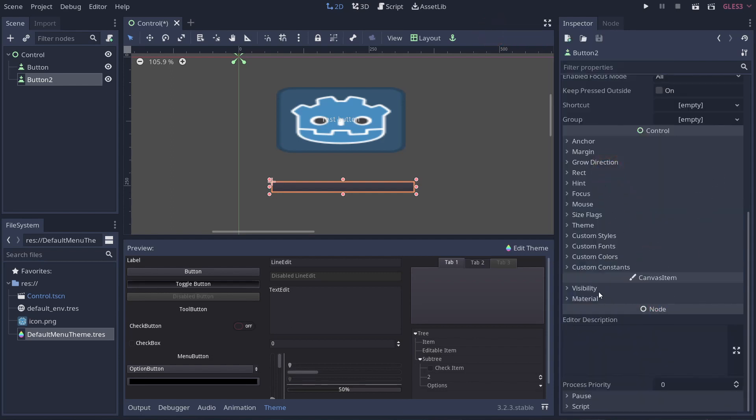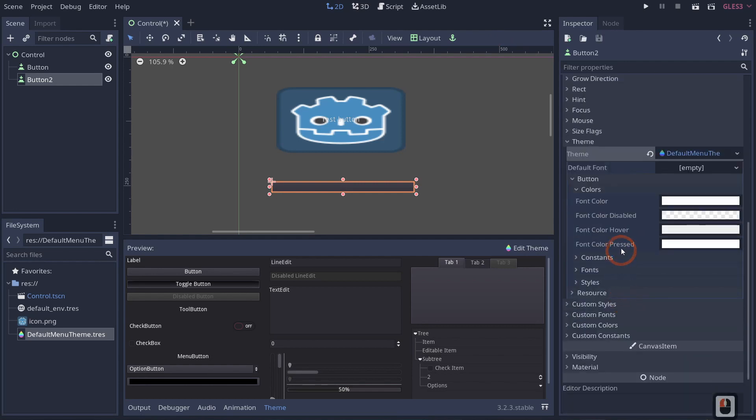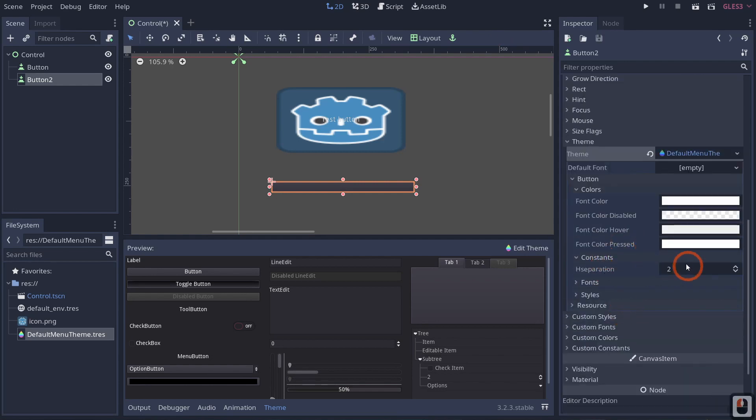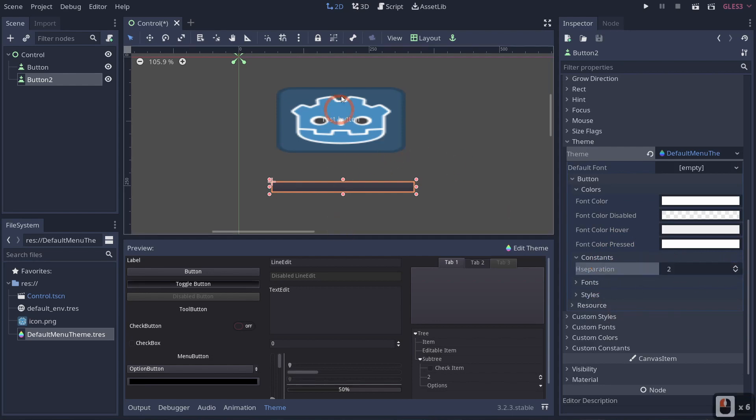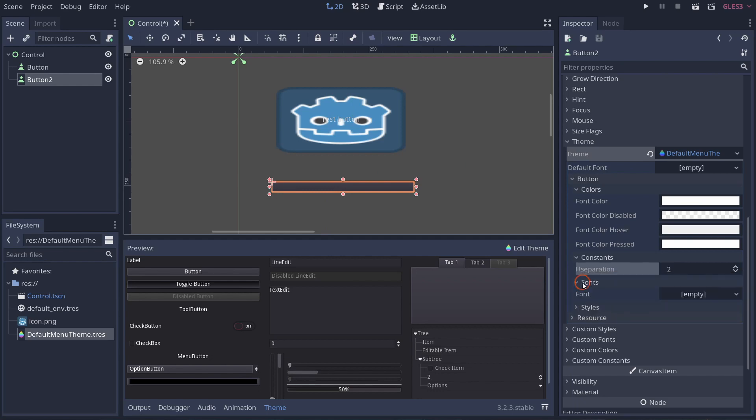If you come down to constraints, you can change like height separation. So the more you have that, the more height separation there's going to be within your buttons. If you go to fonts, you can actually change the font of your button. So this is where we get into some cool stuff.